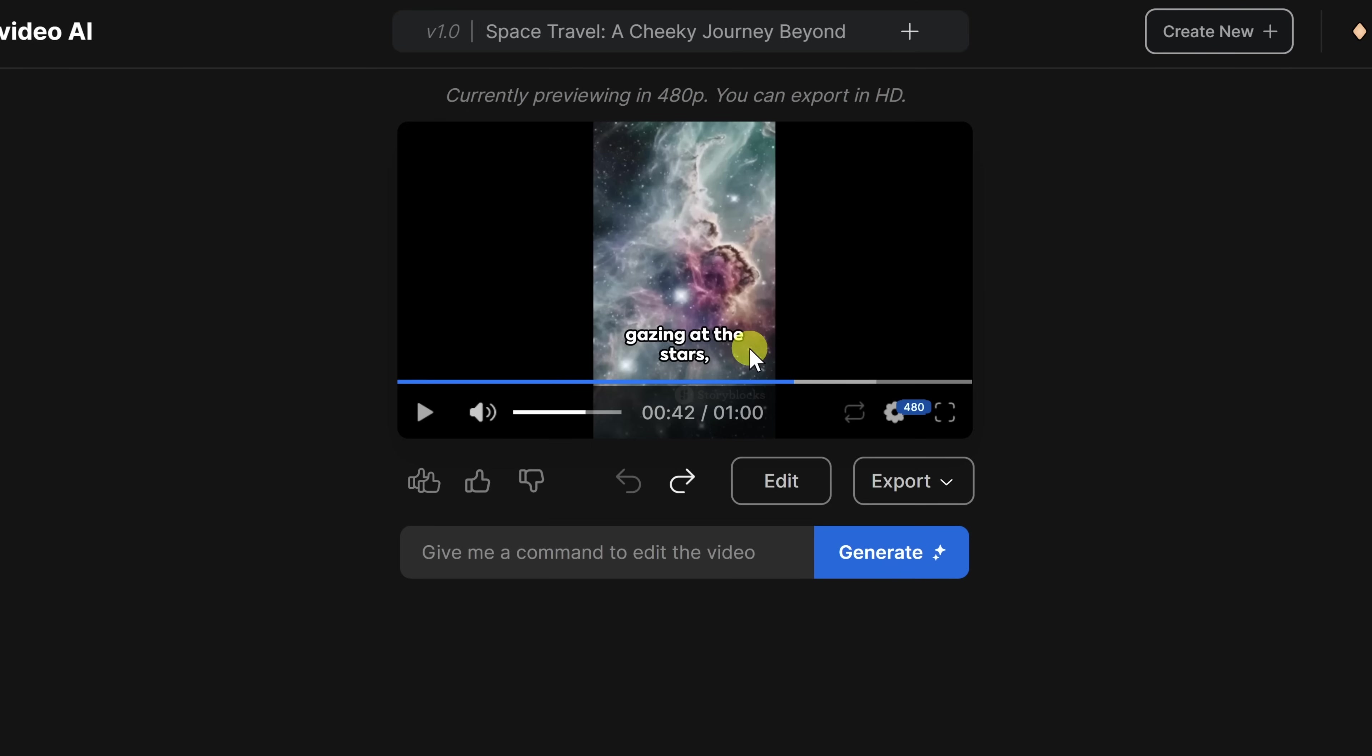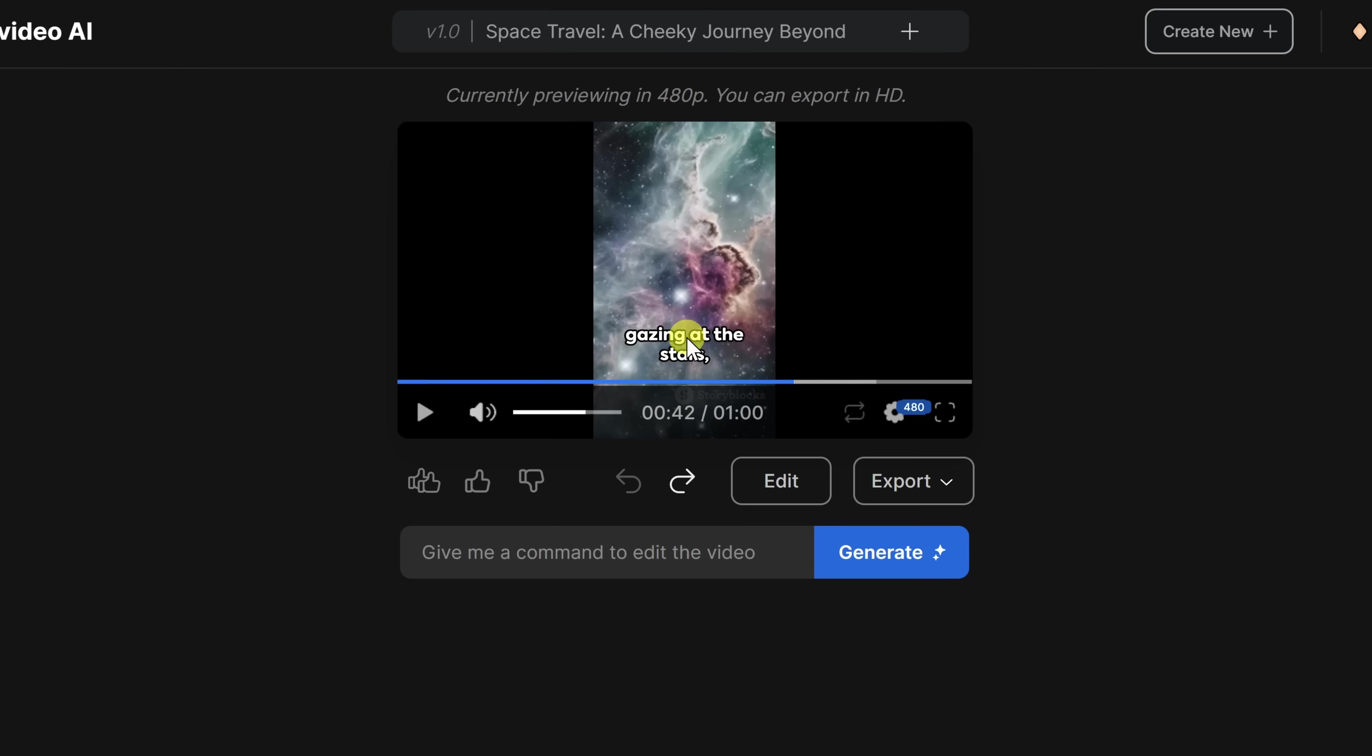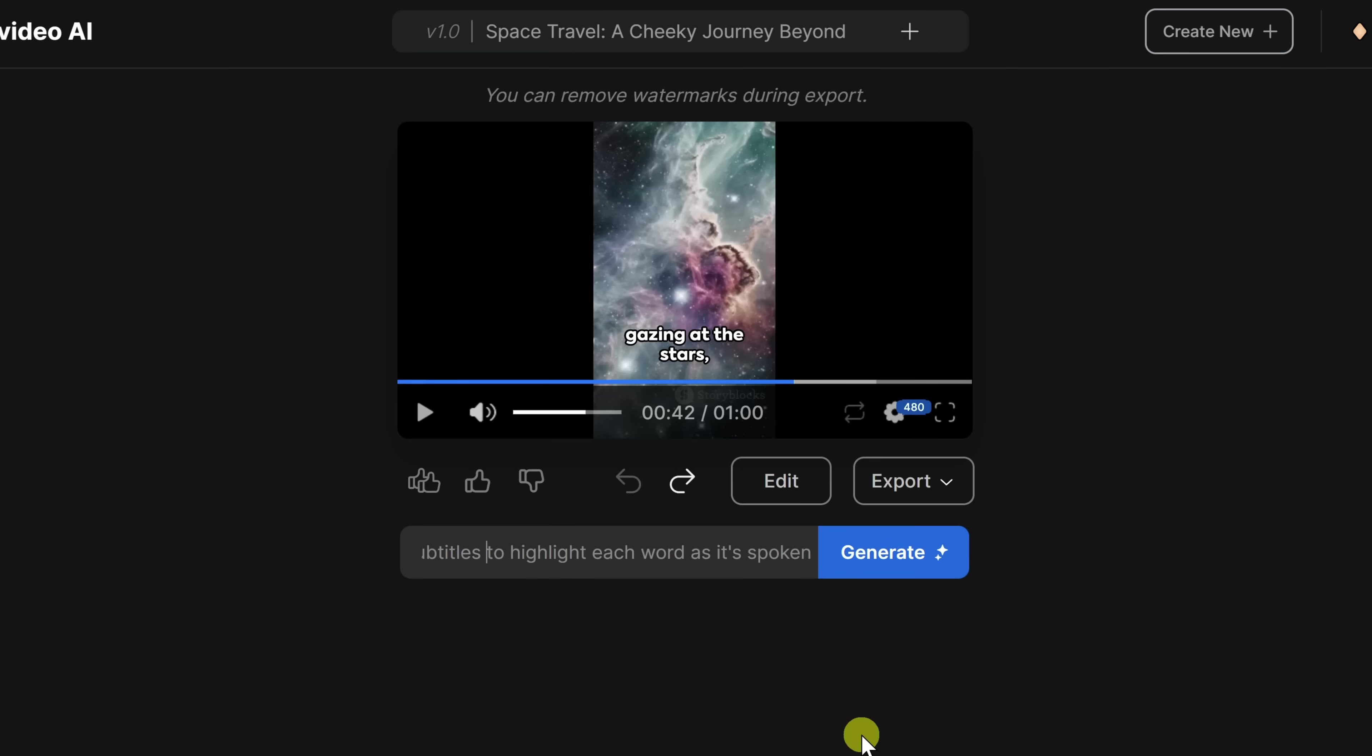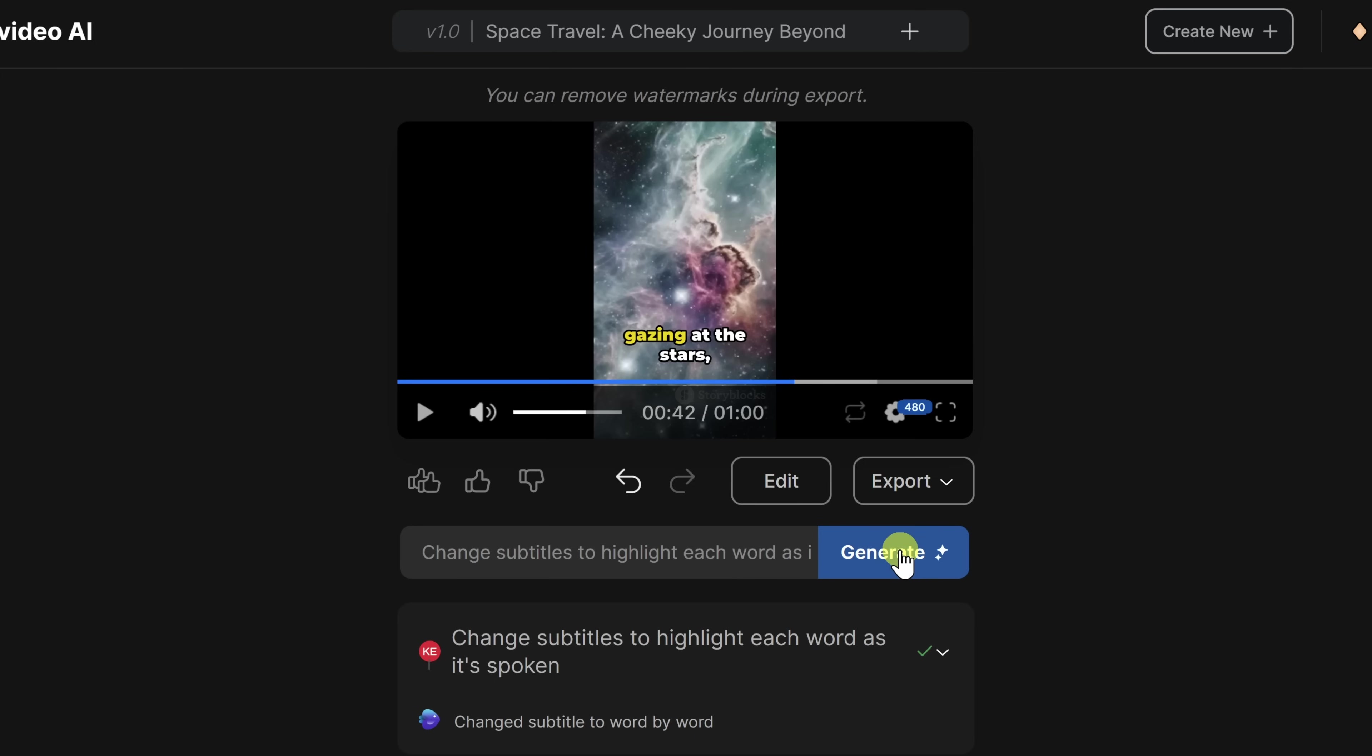Now that I have the base video down, I would like to make a few additional refinements to it. Here, for example, looking at the subtitles, it currently shows a few words at a time, but I would like to have it highlight the word that I'm currently saying. I think that helps make a short more engaging. I can use the AI to continue editing this video. Right down here, we see a text field that says, give me a command to edit the video. So let's give it a command. And I'll type in, change subtitles to highlight each word as it's spoken. Let's see if it can make that change. Let's click on generate. And right there, it looks like it's made the change. Let's check it out.